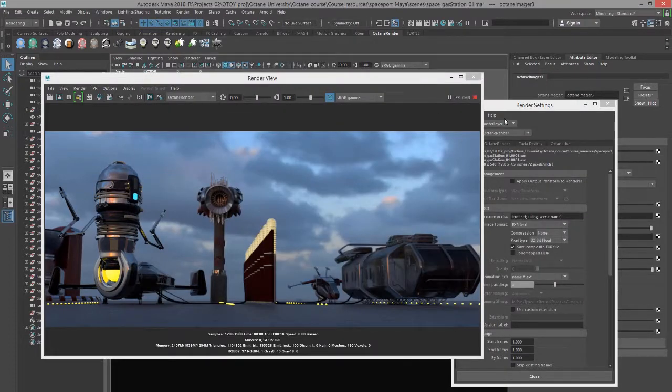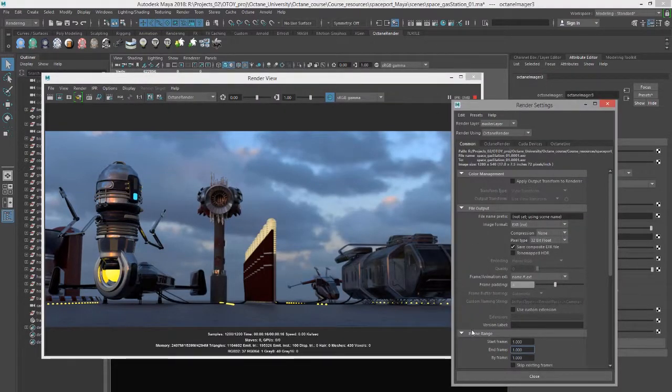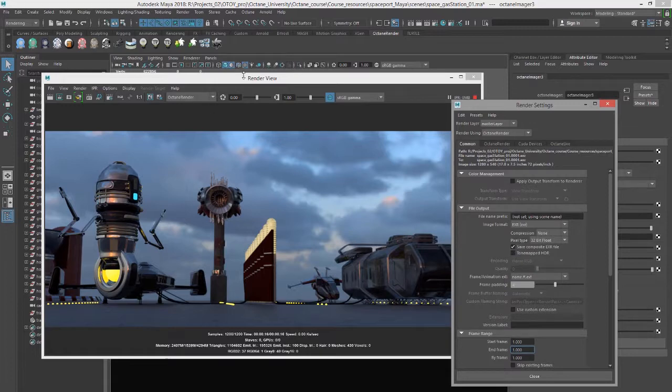If you're going to do an EXR image, it's a better idea to do a batch render, especially if you're going to use a multi-channel EXR.